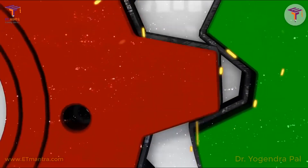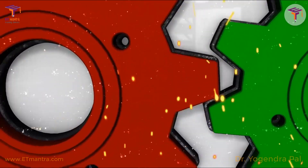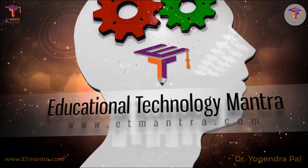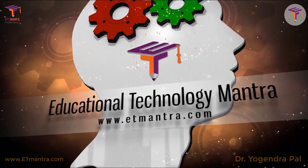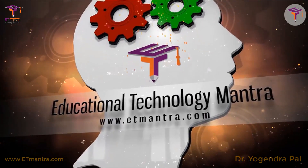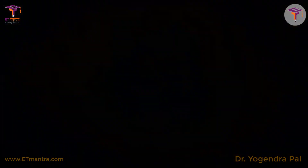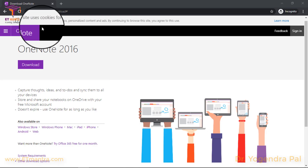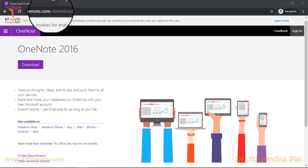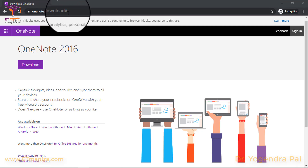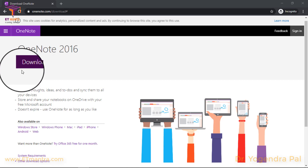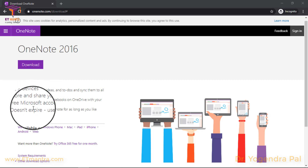I believe after learning OneNote you will use it every day for all your teaching and learning purposes. So why wait? Let's start. You can download OneNote from OneNote.com/download. Here, by clicking on this button you will be able to download it.